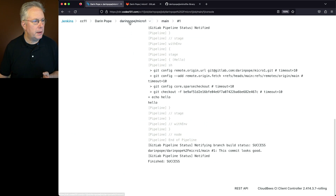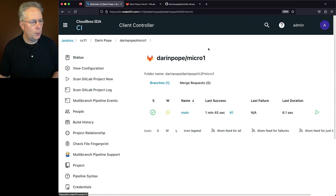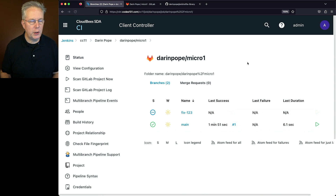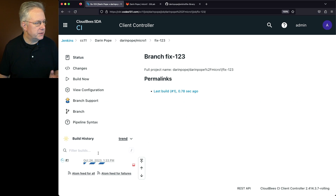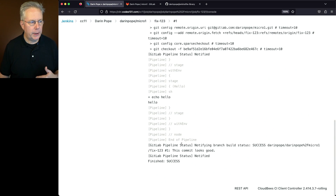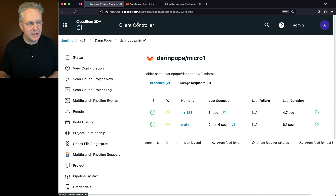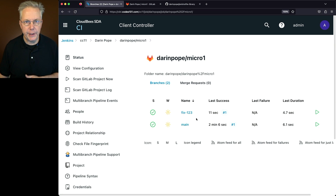Let's go back over to our job and click on Darren Pope Micro 1 in the breadcrumb. In a few moments after we receive the webhook, we should see our fix-123 branch show up. Clicking into fix-123, we can see the job is running. At the end, we see our echo hello. We created a new branch, pushed it to the repository, the webhook was received, and the second job shows up for fix-123.